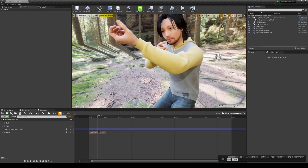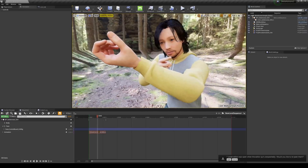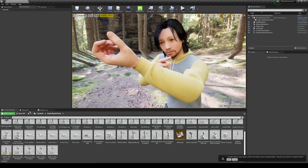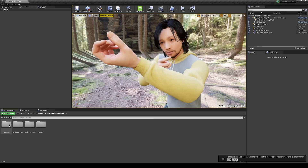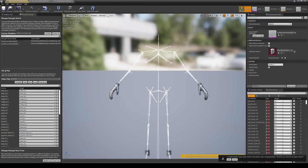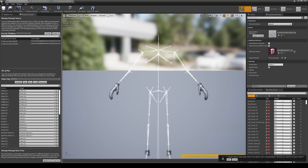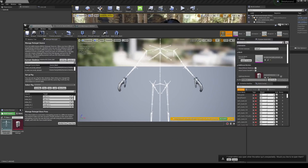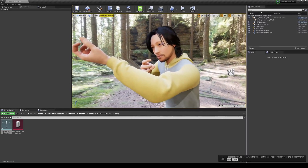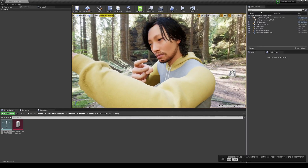If you are running into messed up fingers or anything like that, go to the Content Browser, go back to your skeleton for your MetaHuman, and check this. Go back and View Pose to make sure your pose is still an A-pose. If it's not, just Modify and Reset to reset it back to the A-pose. That should fix the finger issue.